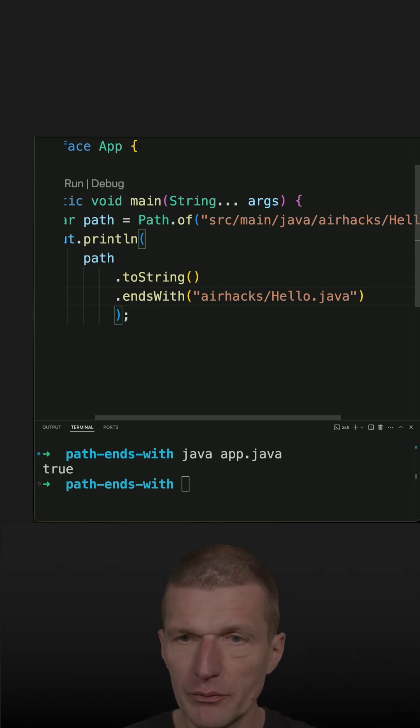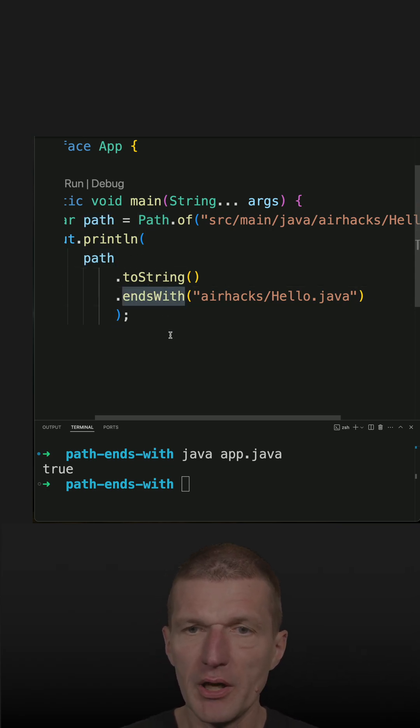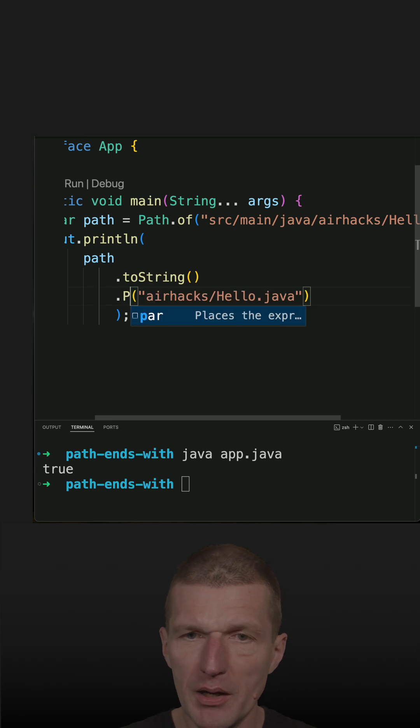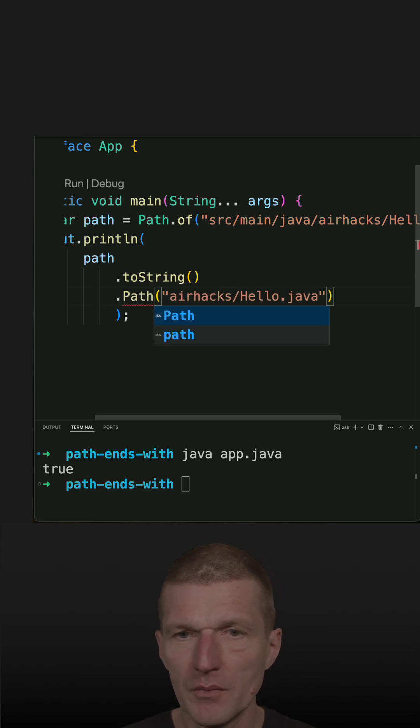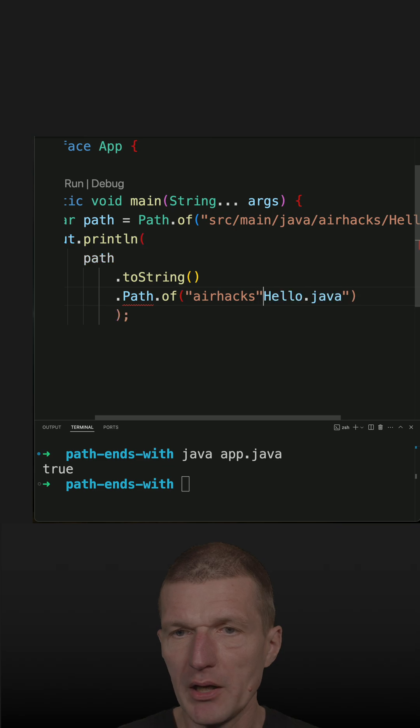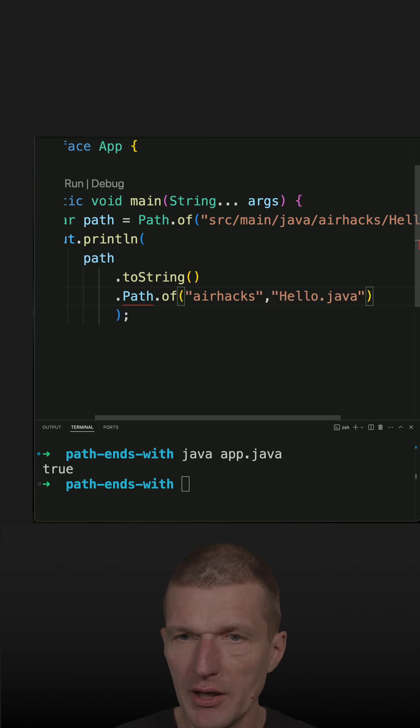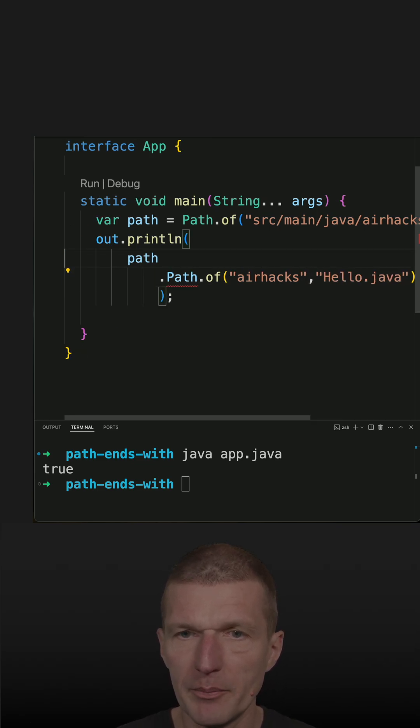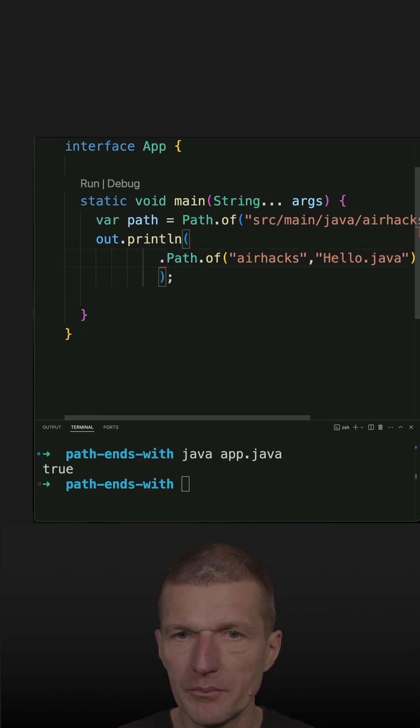So instead of doing this, I could say, okay, path of, and just use the package and the class name. So now I have the path,